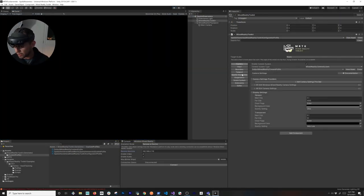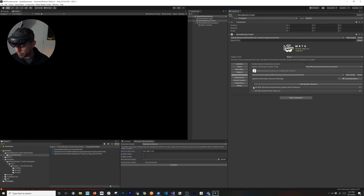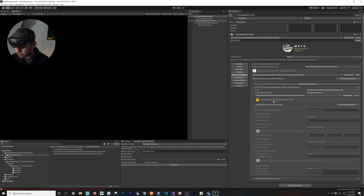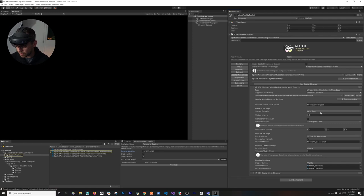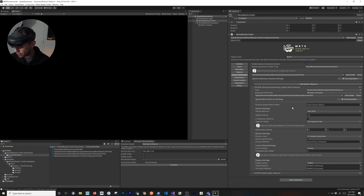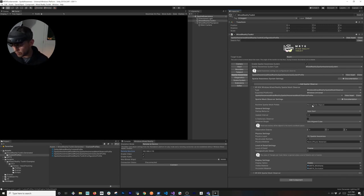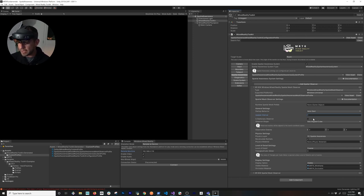Now let's go back into the spatial awareness system to change a few more properties. Go into the XR SDK Windows Mixed Reality observer and clone that profile as well — call it 'SpatialAwareness.' Once cloned, you get access to all the properties. There's a runtime prefab you can specify if you already have a pre-scanned room mesh from the Microsoft Device Portal. I'll also set the update interval to 1 second, so the mesh updates every second.